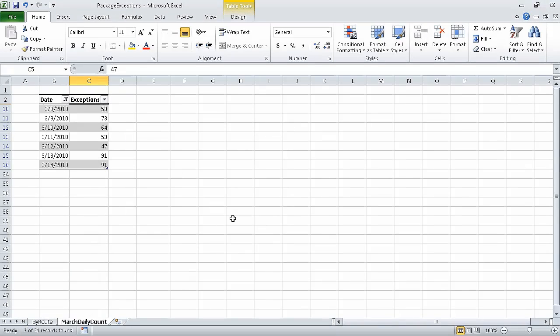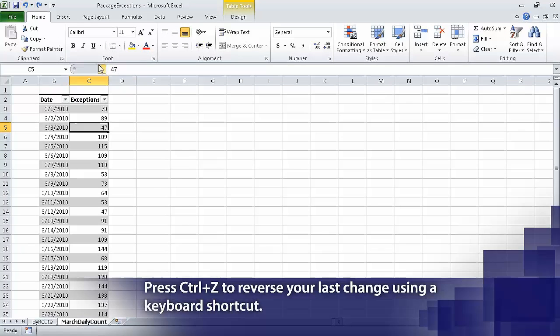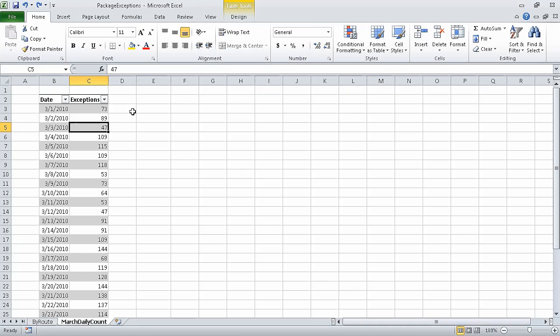Now click OK, and Excel displays the exceptions just for those days. Now on the Quick Access Toolbar, click the Undo button to remove your filter. In this section, I showed you how to limit the data that appears in your worksheet. In the next section, I'll show you how to manipulate worksheet data.